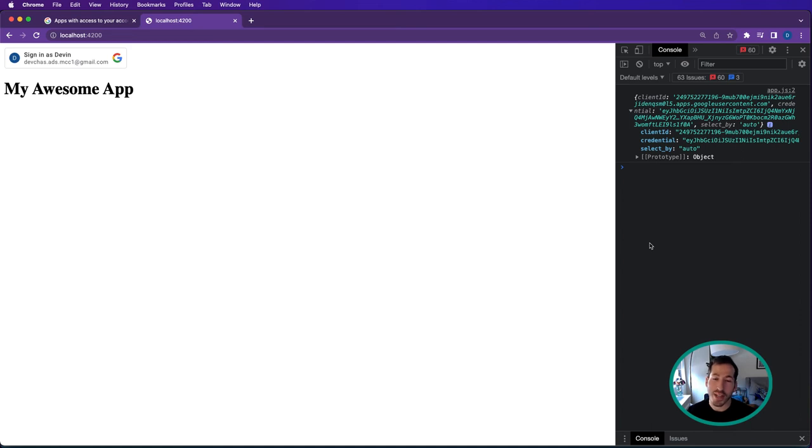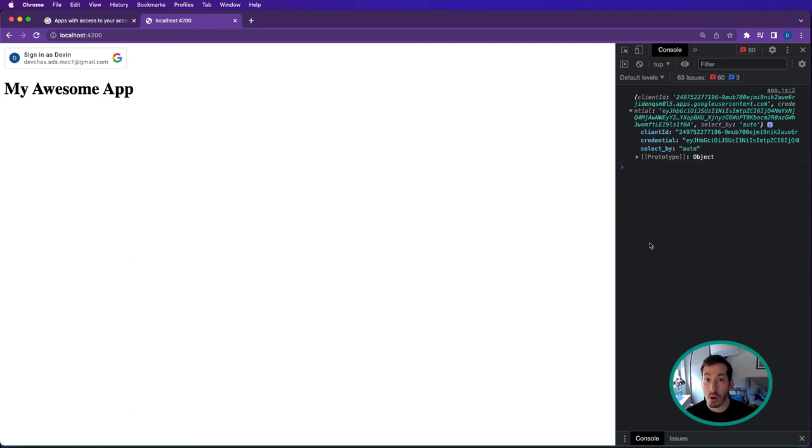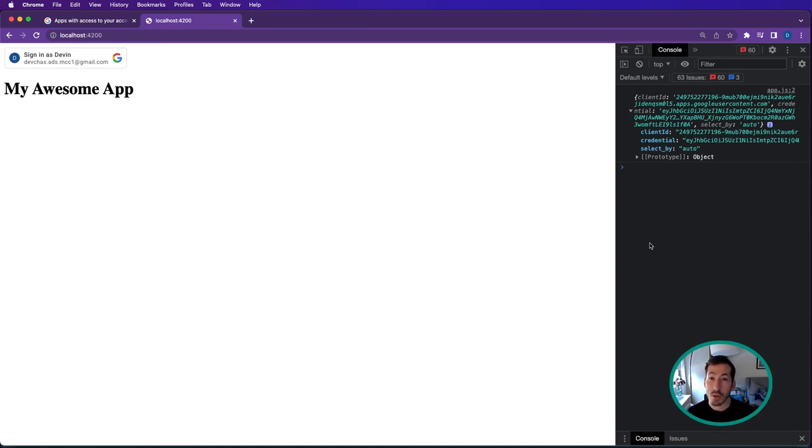For storing secrets, you generally want to use some sort of secure mechanism, whether it's encryption or a secret manager. I'm going to be using the Google Cloud Secret Manager API - it makes this super easy.